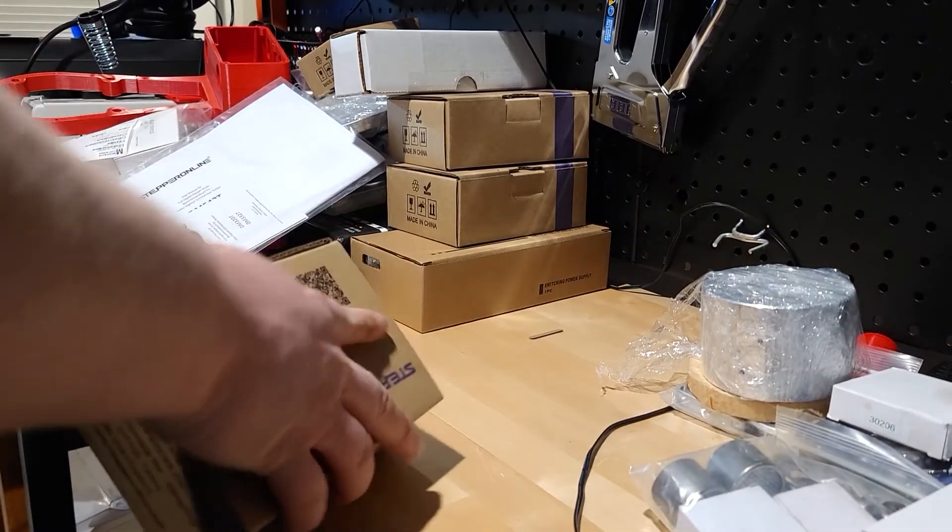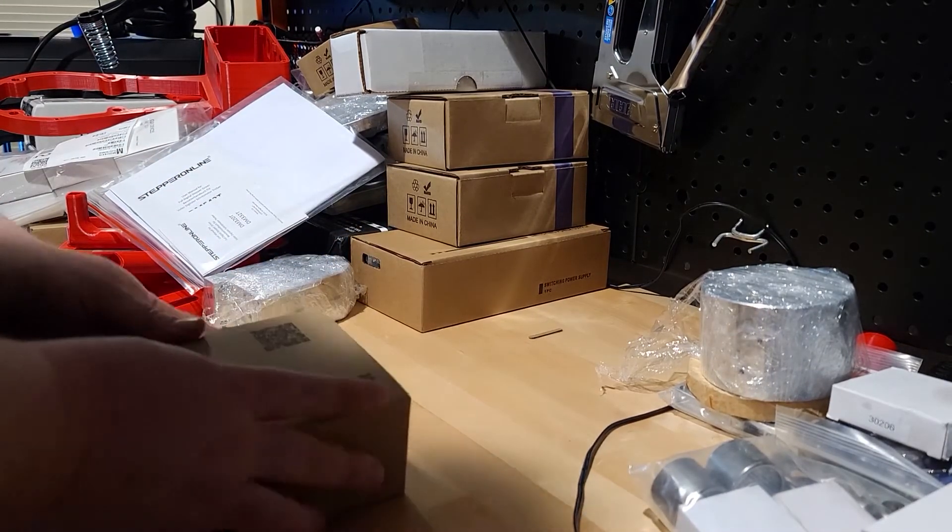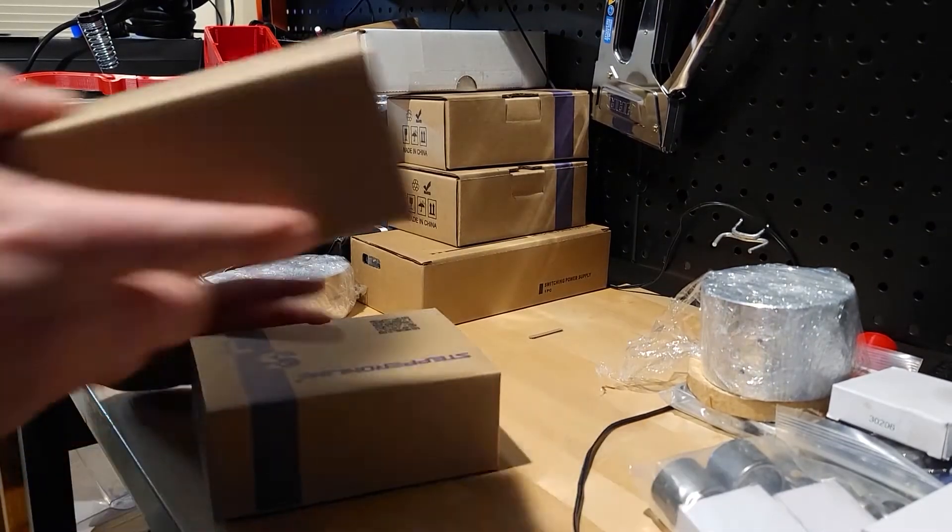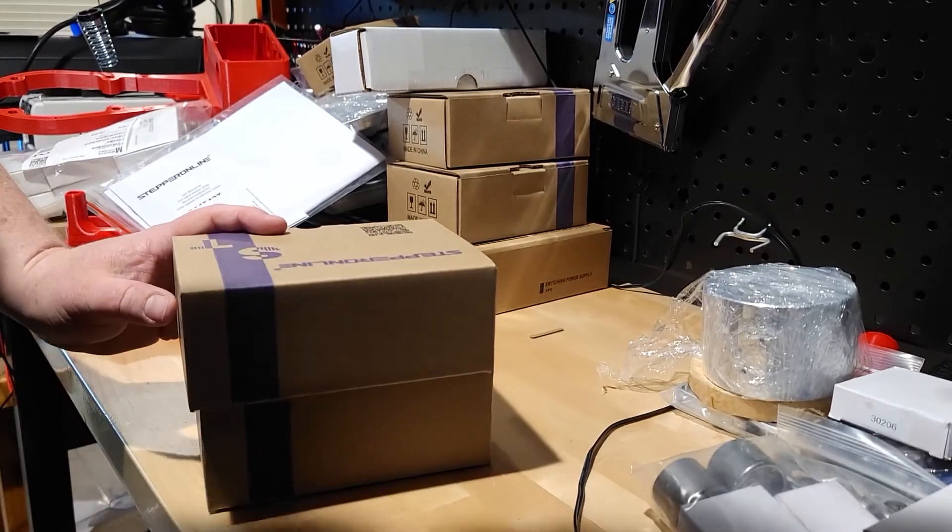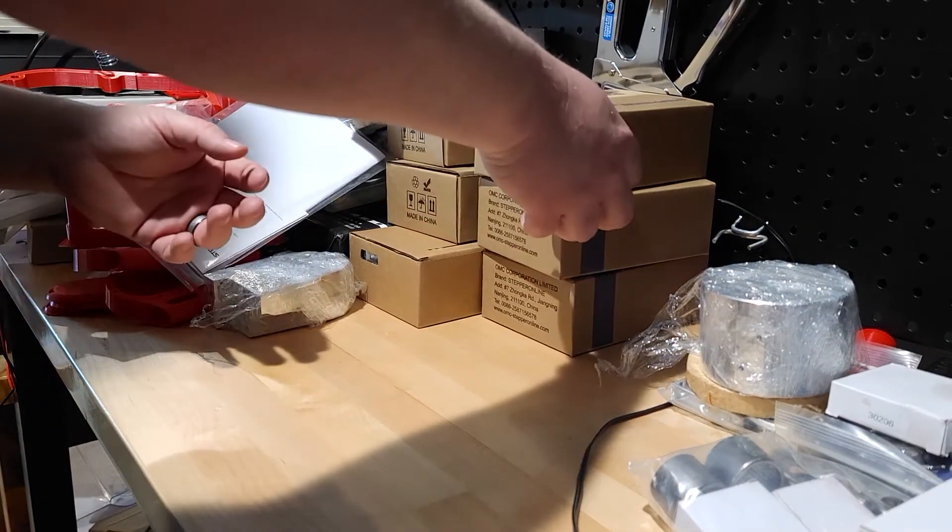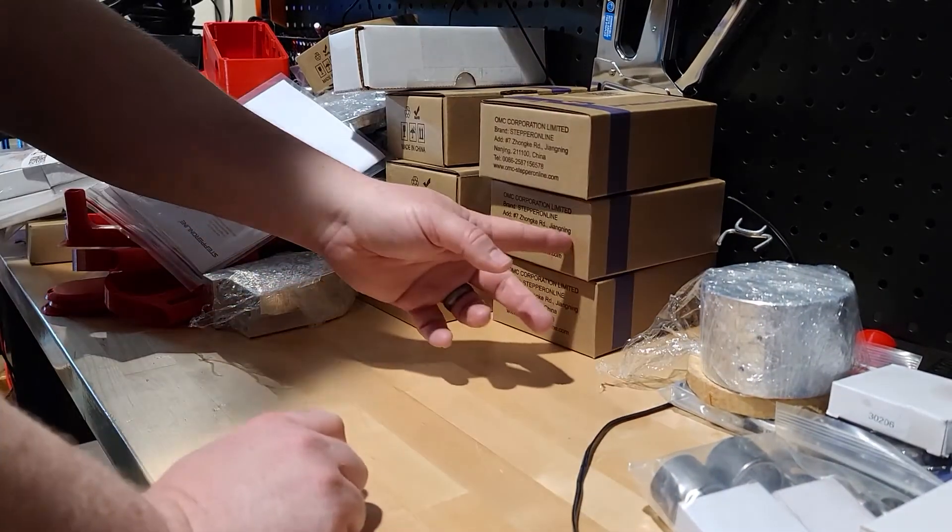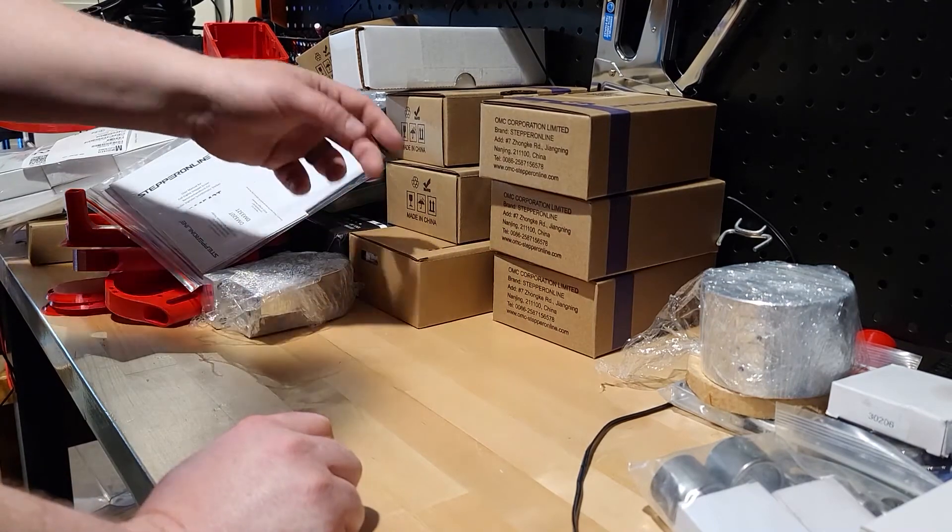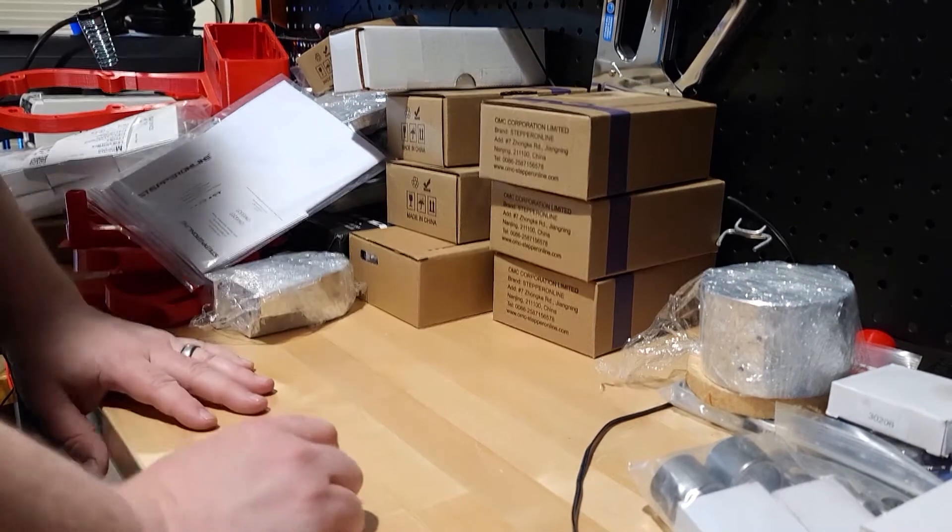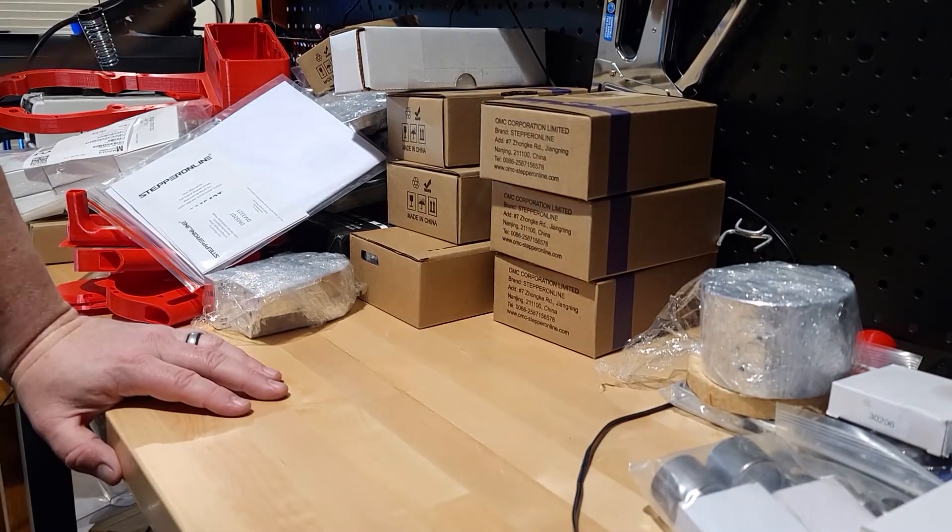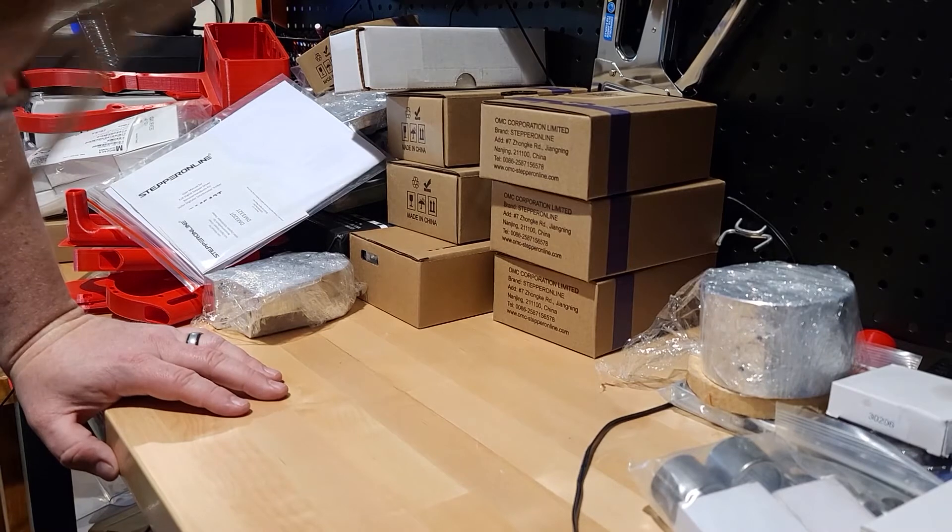Yep. Four, three, four, five. Yep, yep. Looks like they're the same thing. So, we got five of them. Might be more down here.